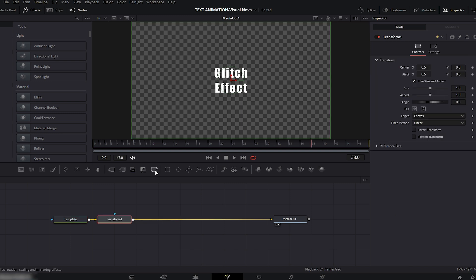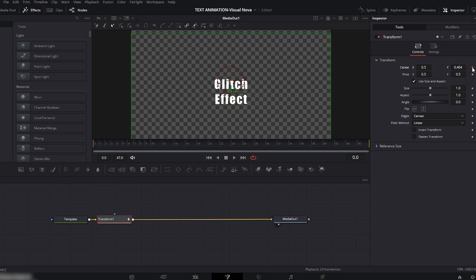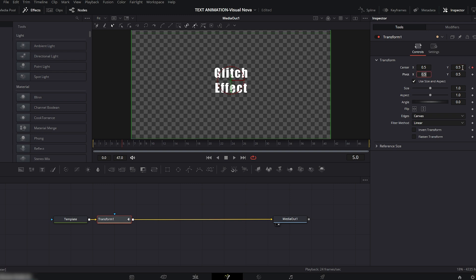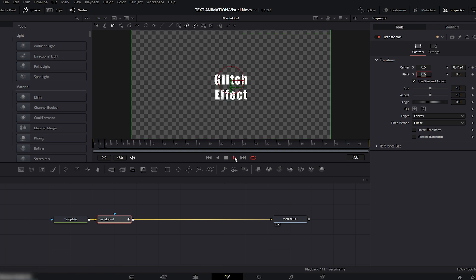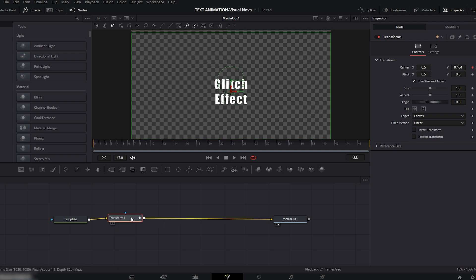Now add a Transform node. Move the playhead to the very beginning. In the Transform settings, use the Y axis to push the text slightly downward and add a keyframe. Move the playhead to around five frames and set the Y value back to the default 0.5. If you play it now, you'll see a simple animation added to the text.